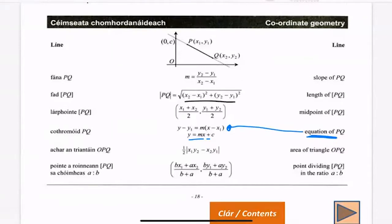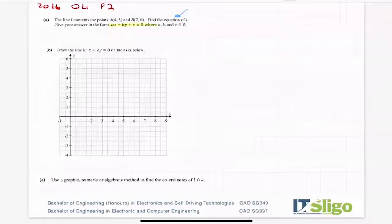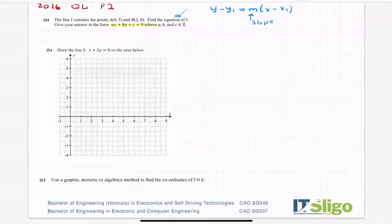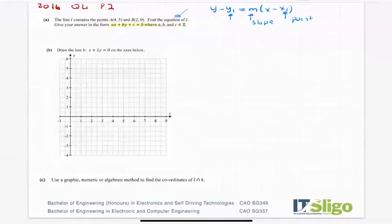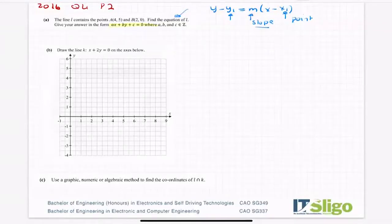You'll see that the equation of a line is y minus y1 equals m times x minus x1. There's another one: y equals mx plus c — we use that when they give us an equation and we have to do some work with it. To find the equation of a line we use y minus y1 equals m times x minus x1. We need a slope and we need a point on the line. We don't substitute anything in for x or y because it's an equation that always has x's and y's. Slope is y2 minus y1 over x2 minus x1, and you have to find that first.